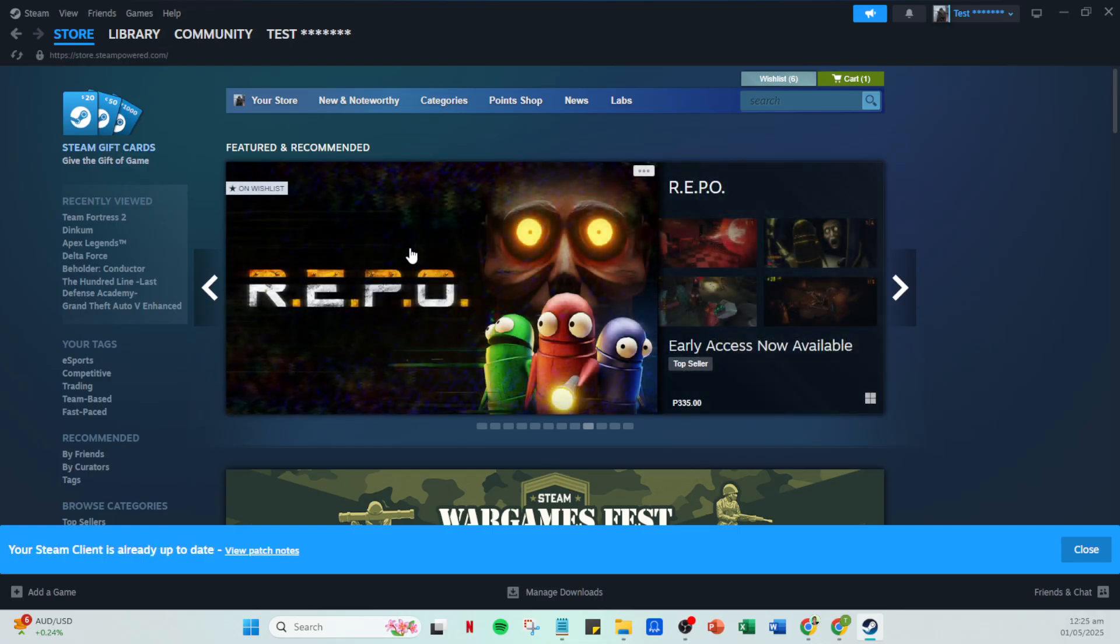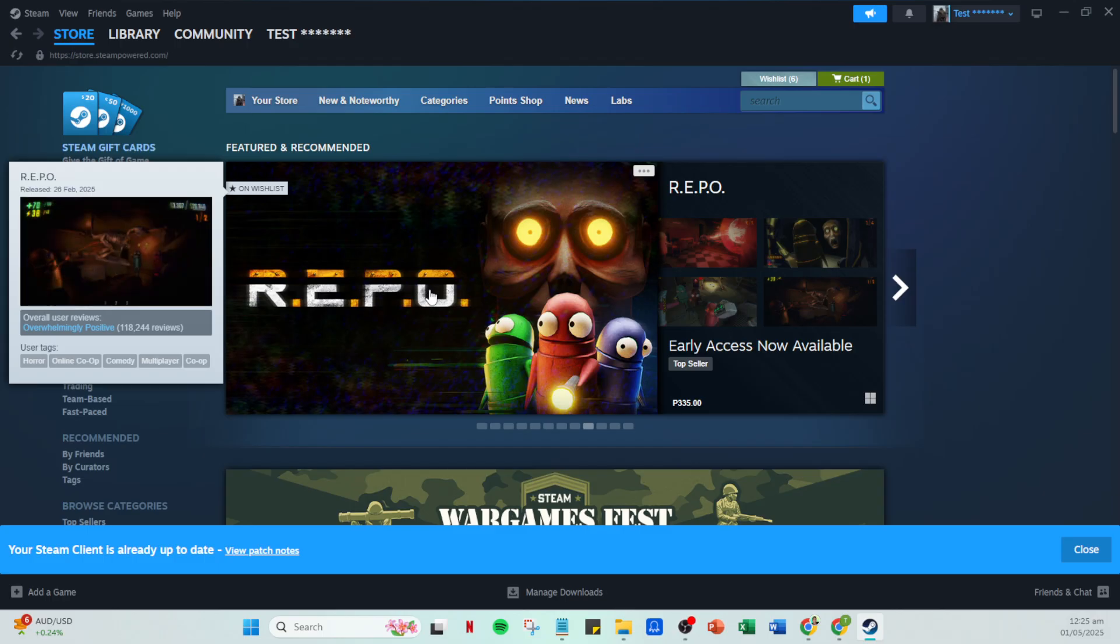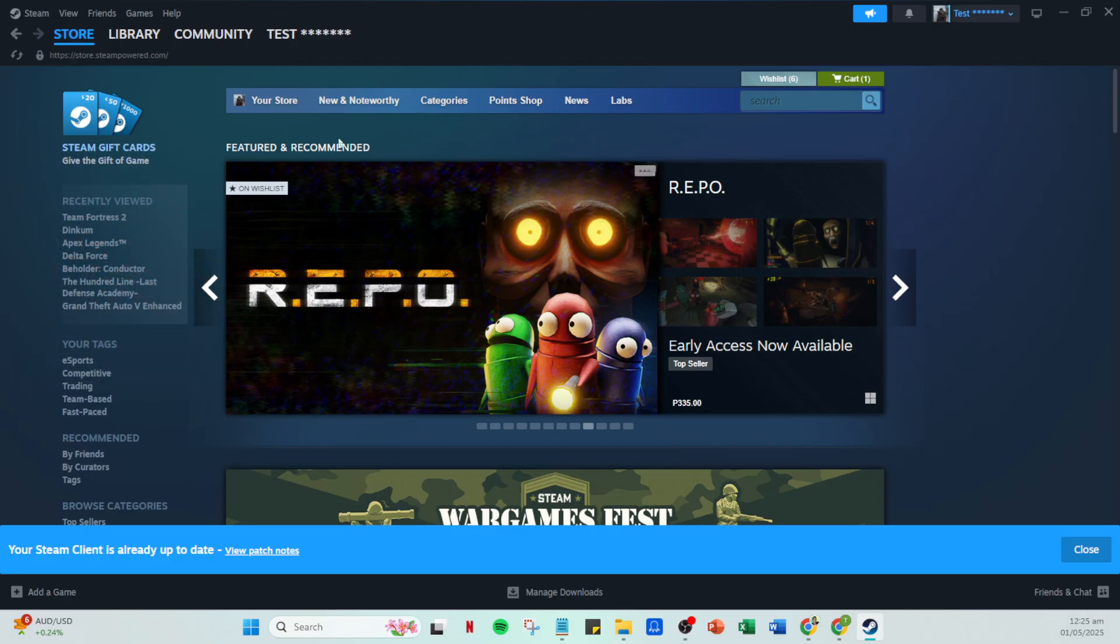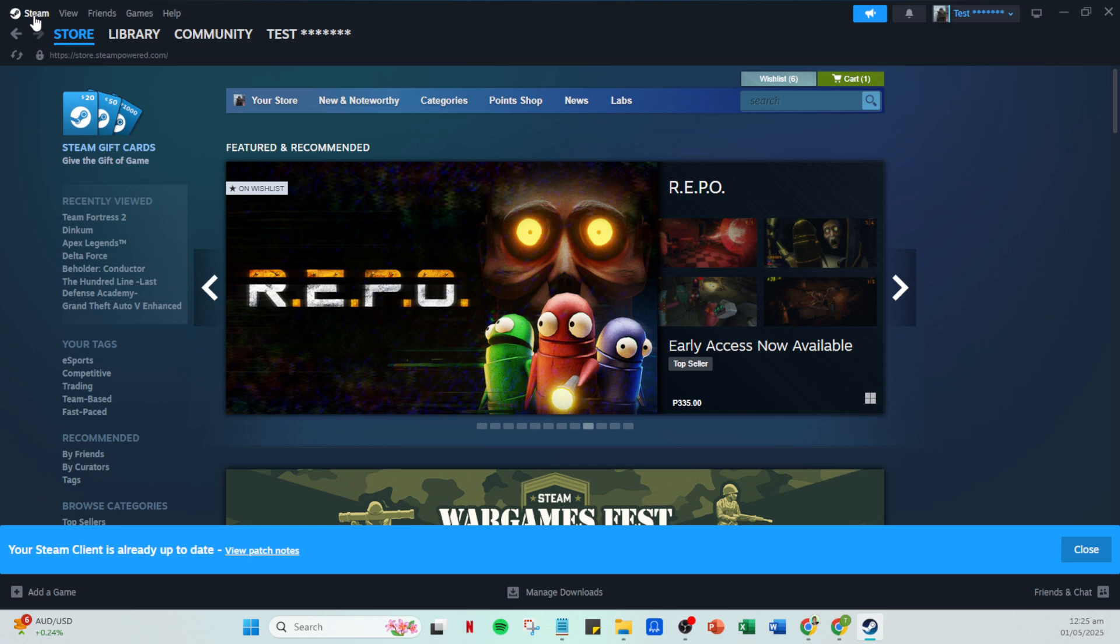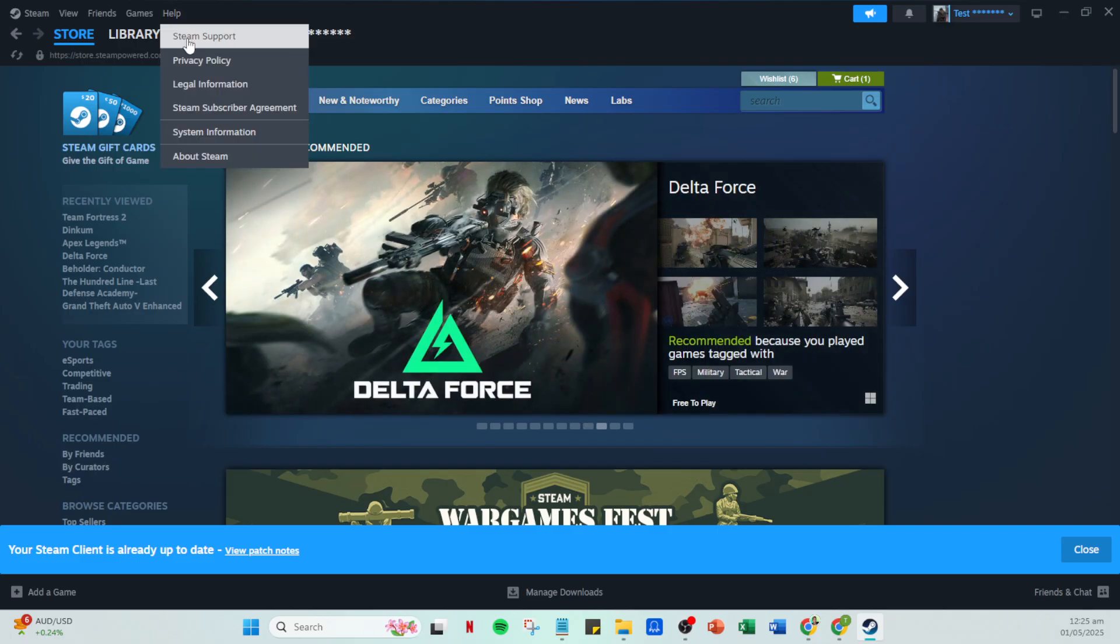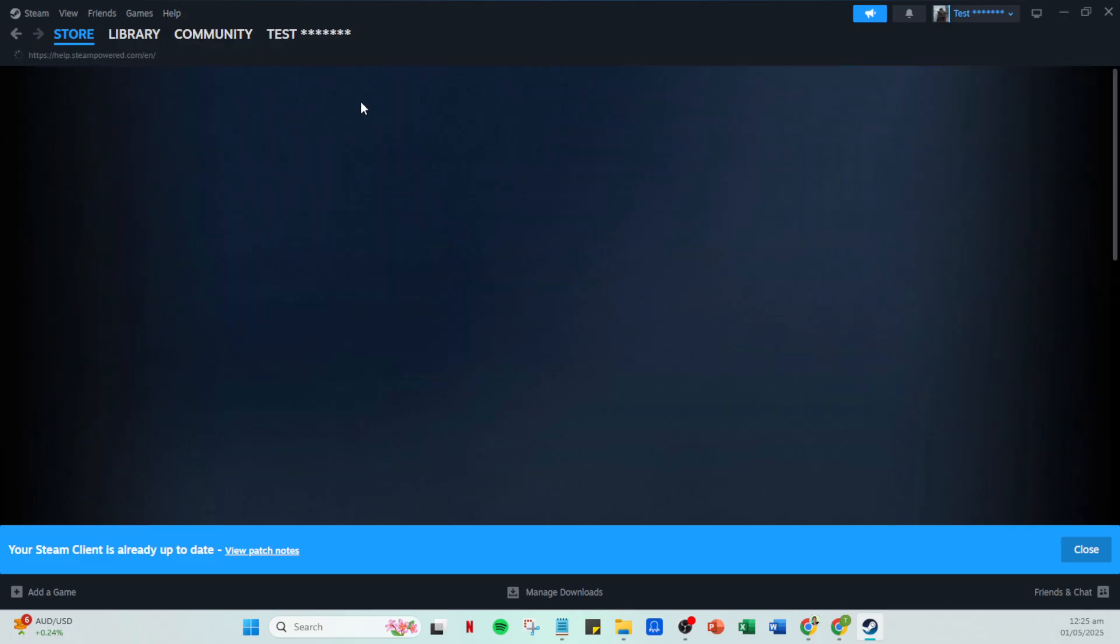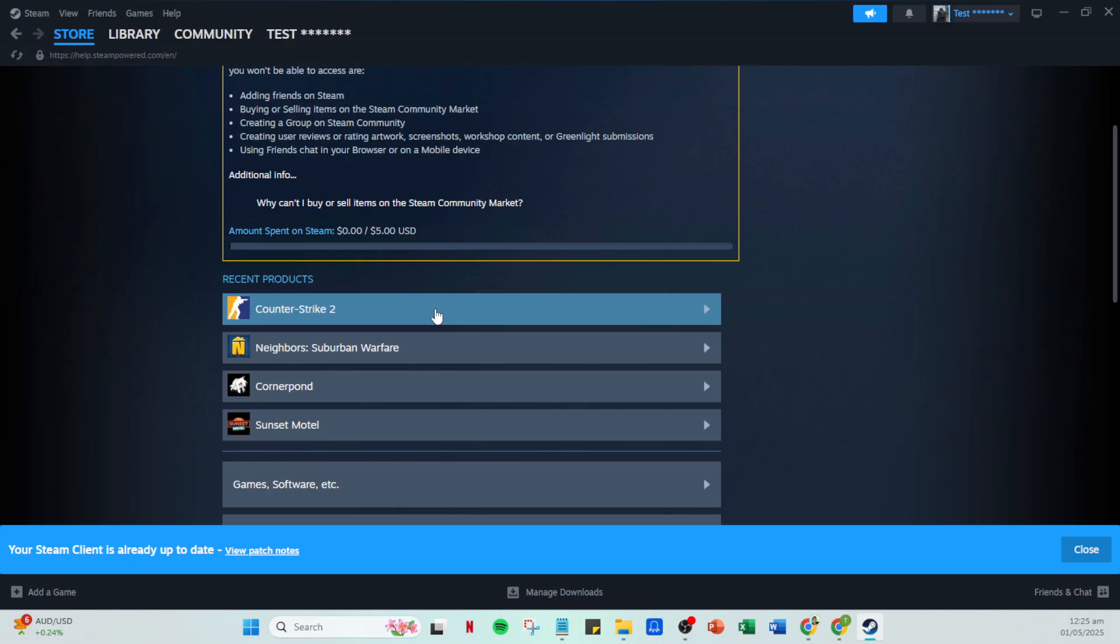Should the problem continue, it's time to dive into Steam's Help section. Click on Help in the menu and then select Steam Support. This is where you can find direct assistance for issues specifically related to purchases. Once you're in Steam Support, navigate to the Purchase section. If you're unable to complete a purchase, click on I can't complete my purchase on the Steam store. This will guide you through steps tailored for purchase-related problems.